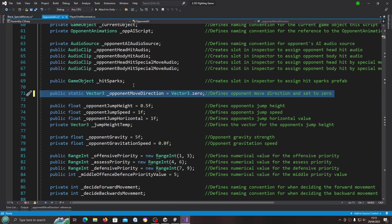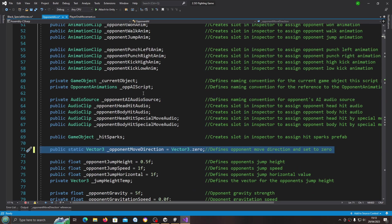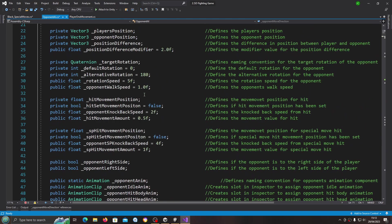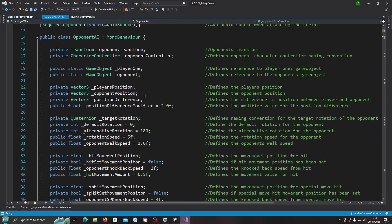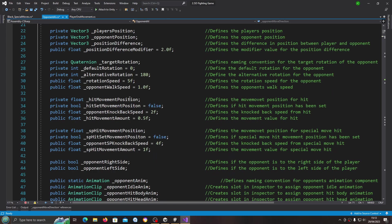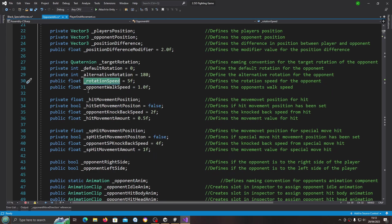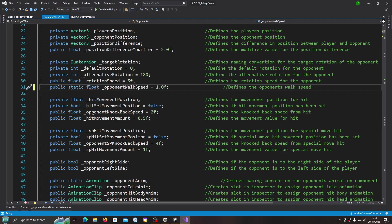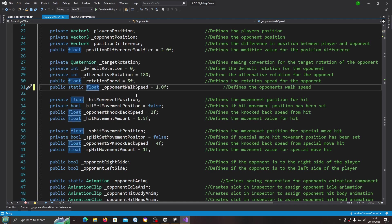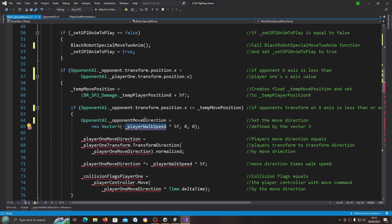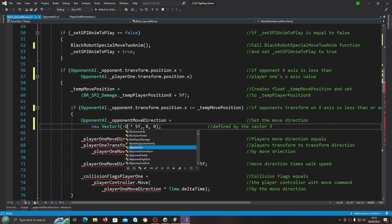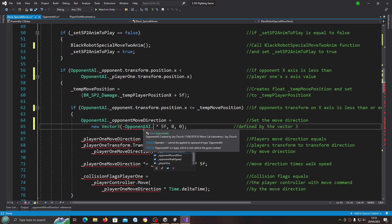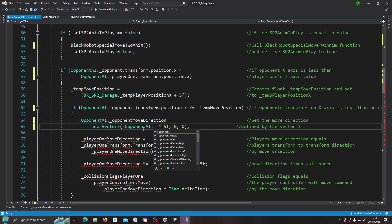We have the opponent AI walk speed. I'll make this public and static for now, but I'm going to actually come back and just grab an object reference later. Let's just keep this simple for the moment.